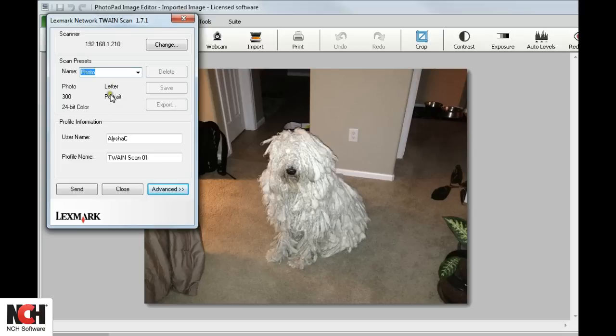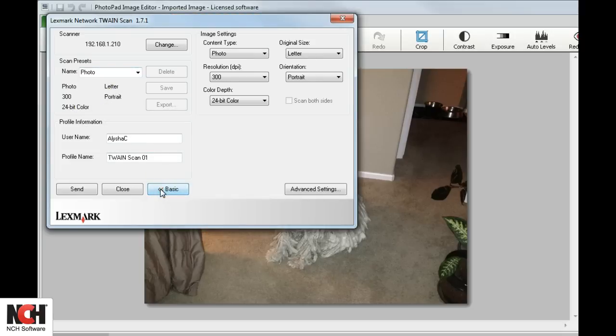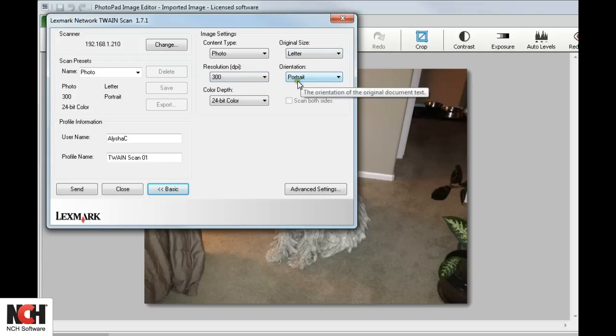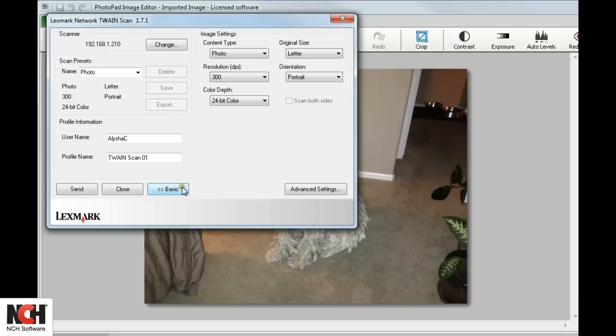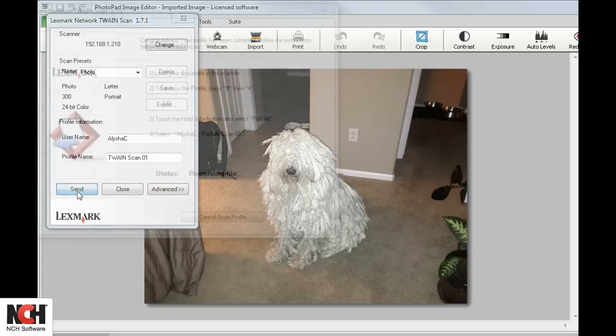You may also use the Advanced button to select the Size, Resolution, Orientation, and Color Depth yourself. When you are ready, click Send. The scanned image will appear on the canvas viewer.